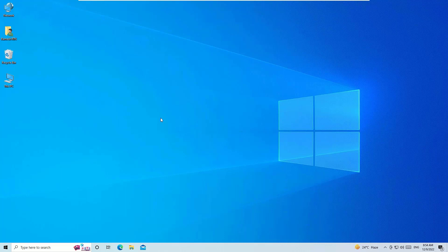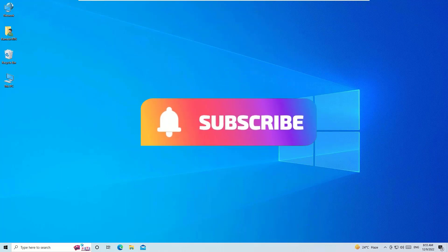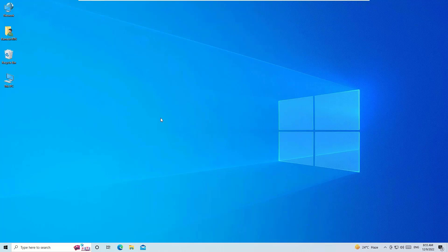So that's it guys, this was a quick tutorial on how to fix the input not supported error on your computer monitors. If you found this video helpful, please consider subscribing to our channel and hit the bell icon. Thanks for watching, bye.